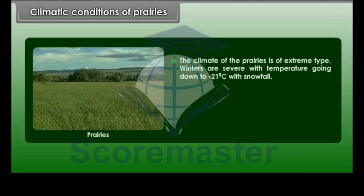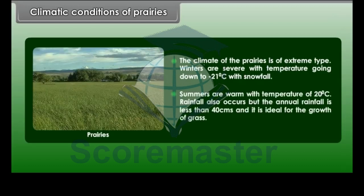The dark soil is full of humus and organic matter. The climate of the Prairies is of extreme type. Winters are severe with temperatures going down to minus 21 degrees Celsius with snowfall. Summers are warm with temperatures of 20 degrees Celsius. The annual rainfall is less than 40 centimetres, which is ideal for the growth of grass.